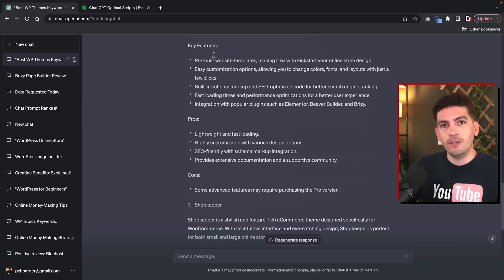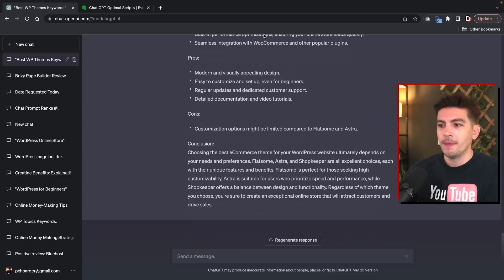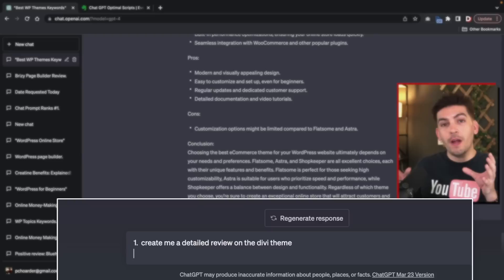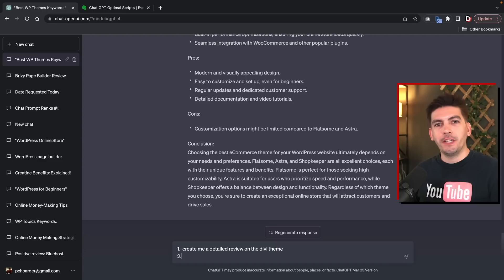However, you guys can go a step further. Most people, when they use ChatGPT, just ask it to write something. But did you know you can enter multiple commands inside of one prompt? And that's where the magic sort of happens. So the first prompt we're going to put is: create me a detailed review on the Divi theme. So we're instructing it to create content around the Divi theme. However, I want to go a step further and guide the AI tool to do what I want it to do, and be as descriptive as possible.